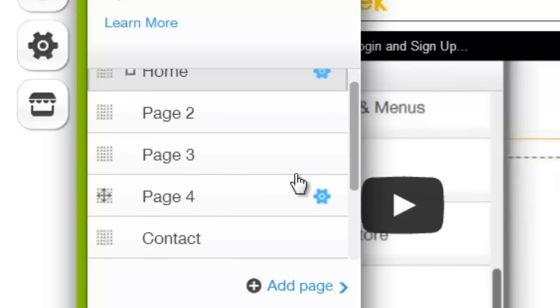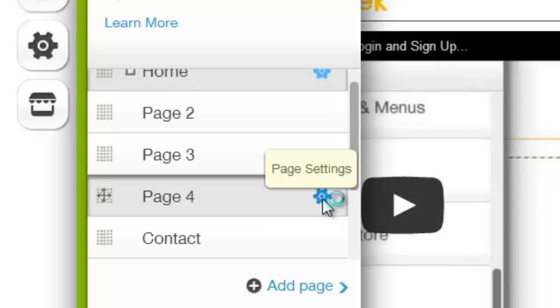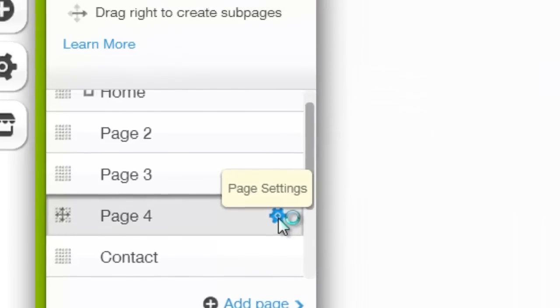But to member lock a page, whatever page you may want to member lock, so let's just say we want to member lock page four, you would click page settings, that little gear icon.